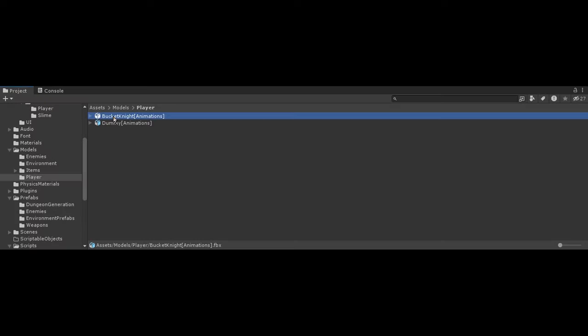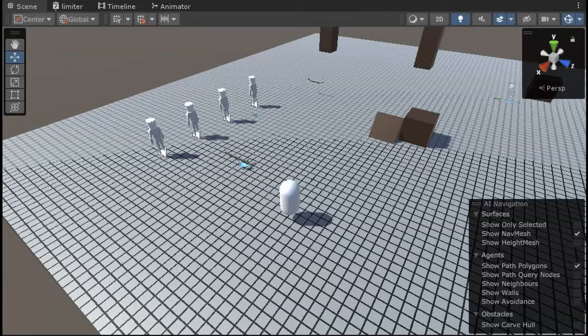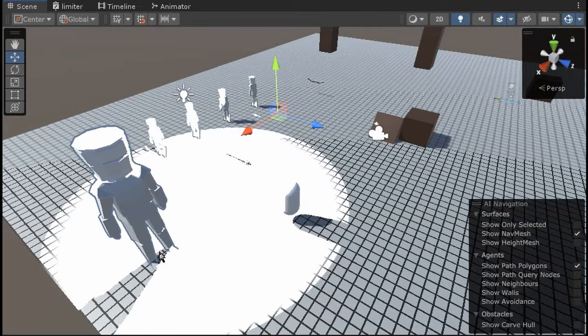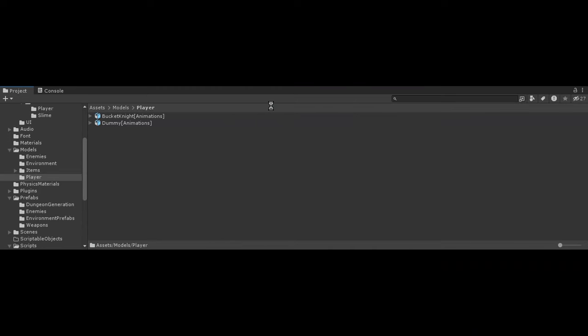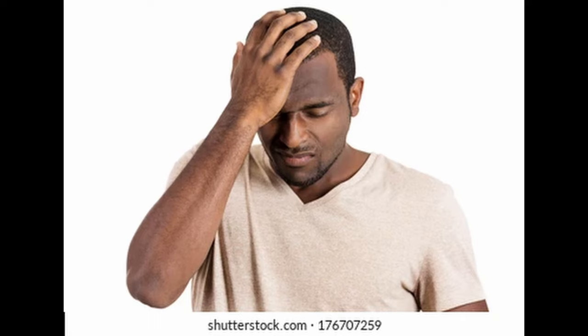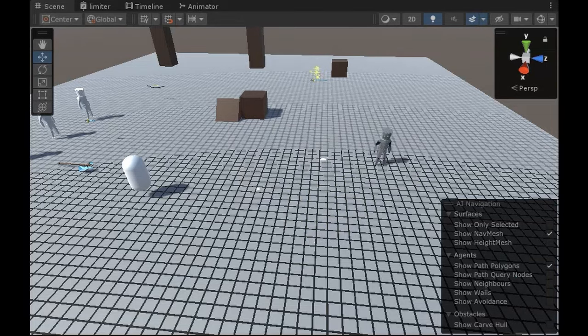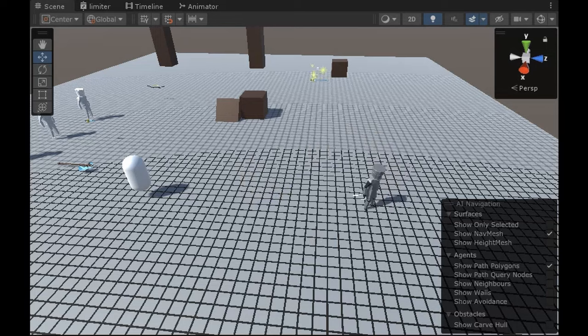I went ahead and imported the model to Unity, almost cried because I forgot to make dude not humongous for some reason, re-imported it, and then got happy. But then got sad again because dude can't move. And I don't mean like move around because you can already do that, but I mean like in animation.